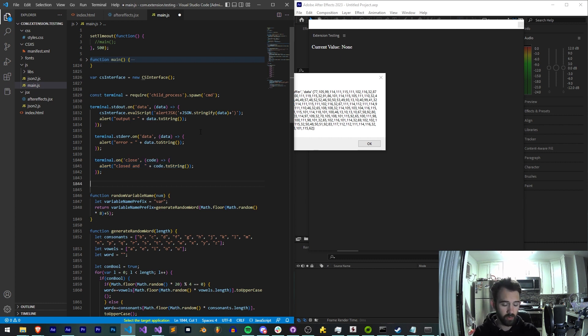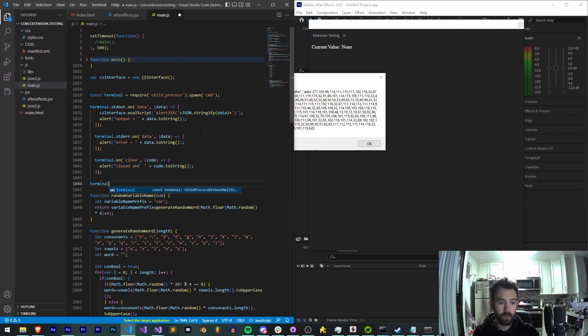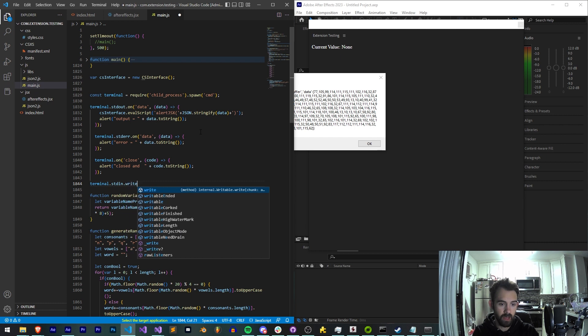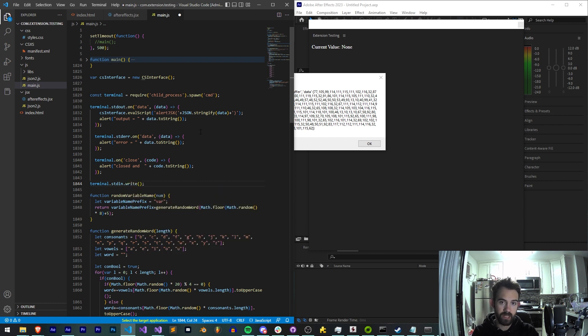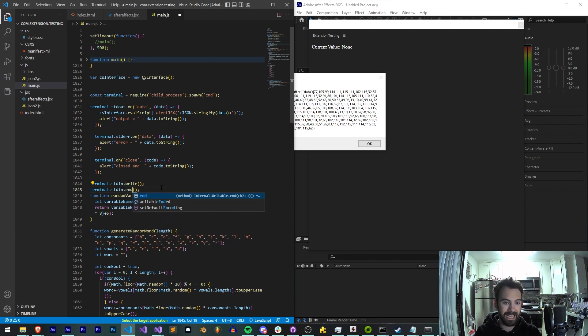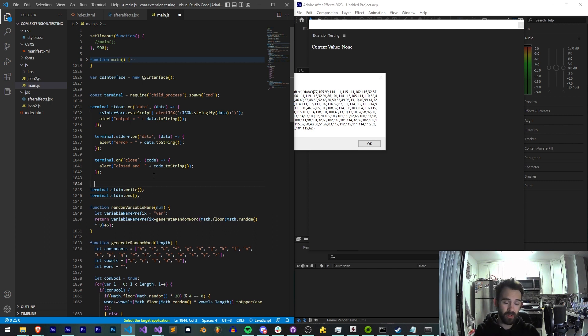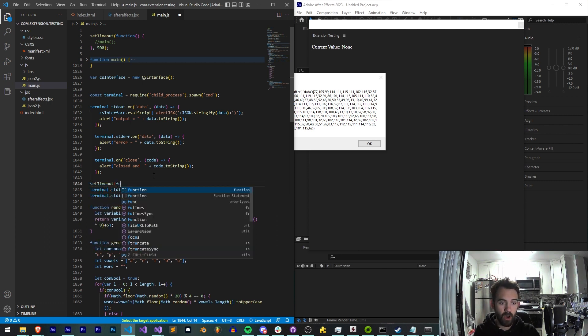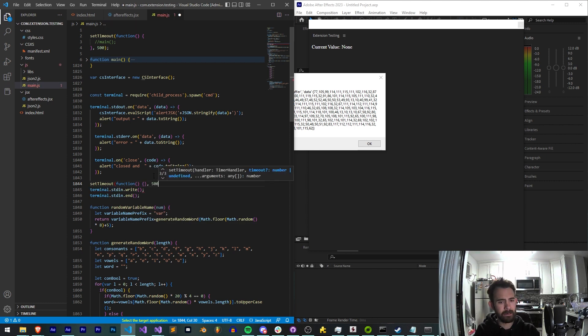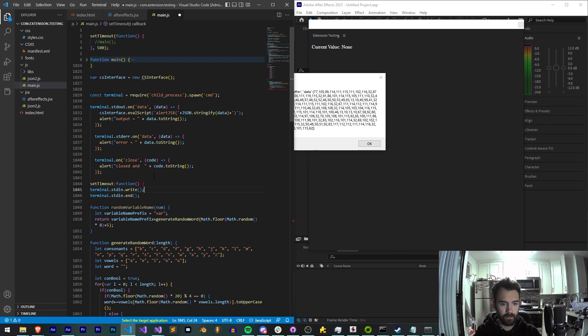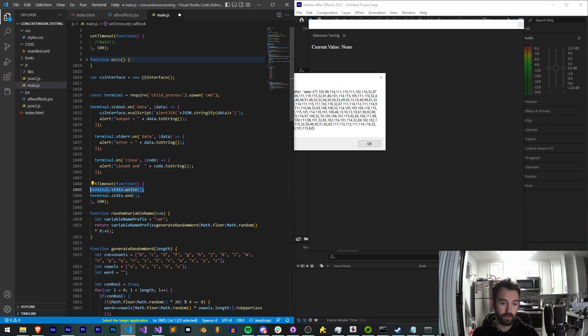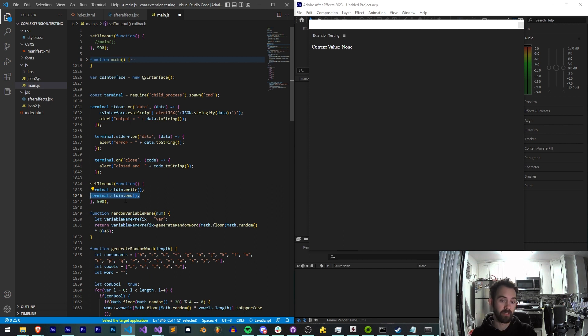Alright, so in order to do this we're going to need two things. We're going to need terminal.stdin standard input. And we're going to say dot write. We're going to write something to our terminal input basically. And then we're also going to have stdin dot end. And that's going to let us know that it's done executing essentially. And I'm also going to enclose these all in a set timeout. Not always necessary but in my case I'm going to set a 500 millisecond delay and wrap the whole thing in that. So now we're going to write something to our terminal or to our command line as you might want to think of it as. And then we're going to end that input afterwards. So it kind of knows hey this is done.